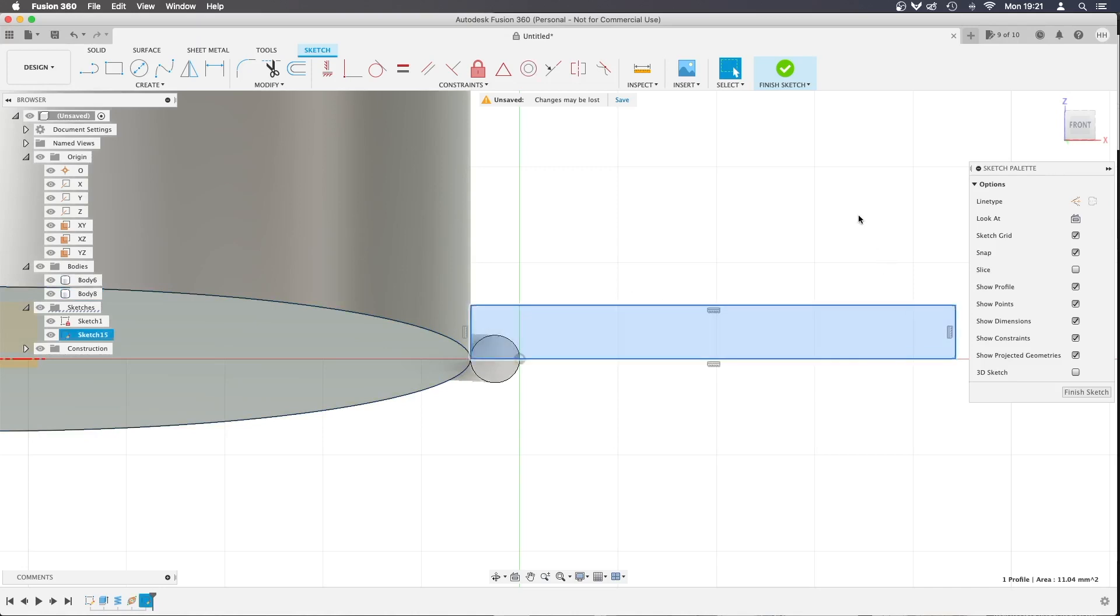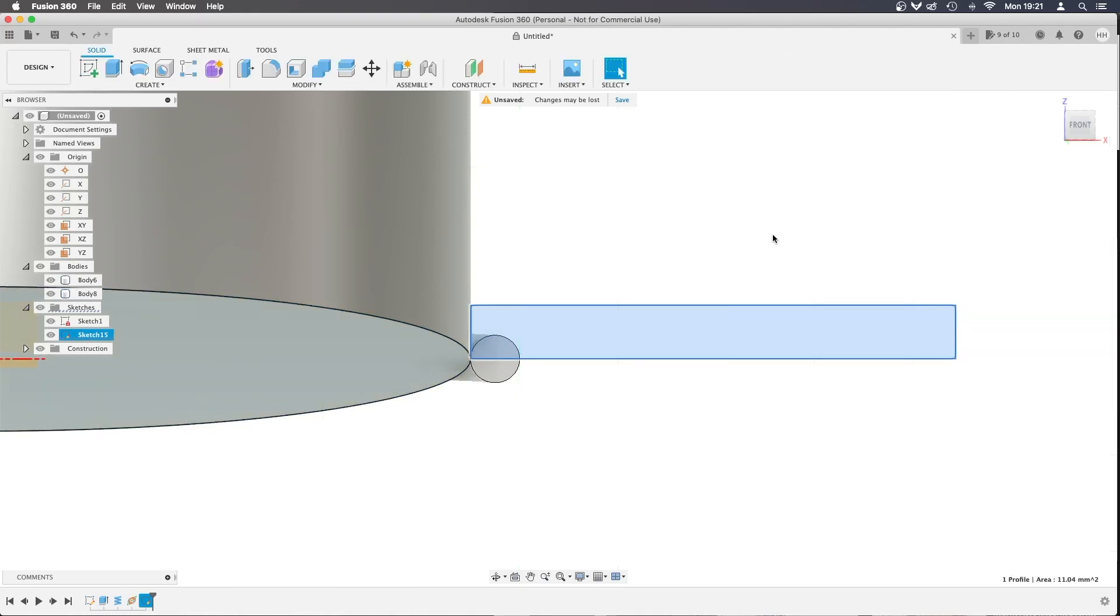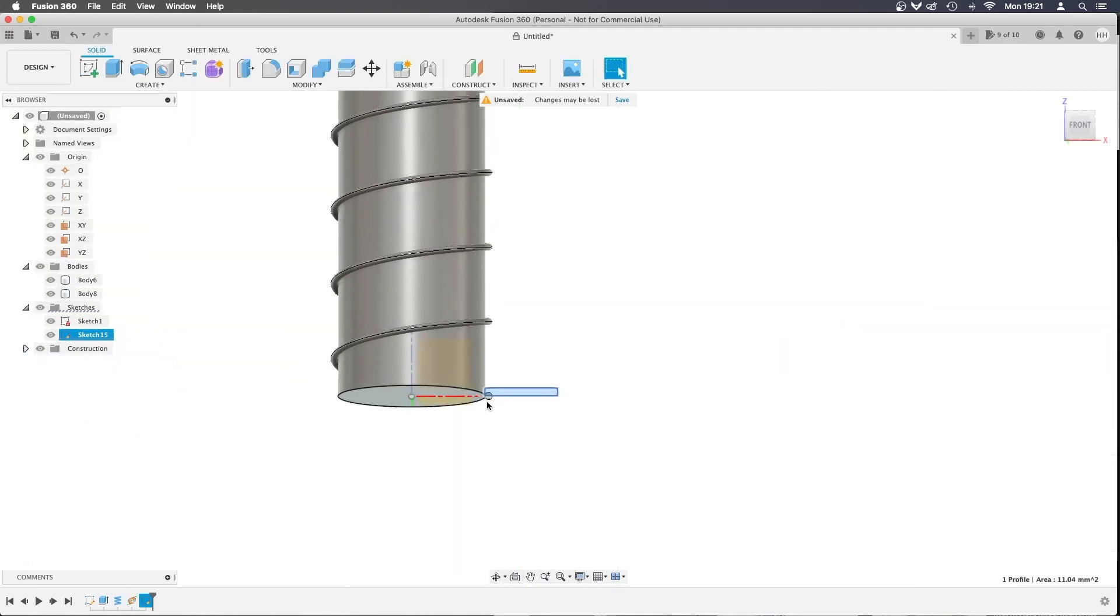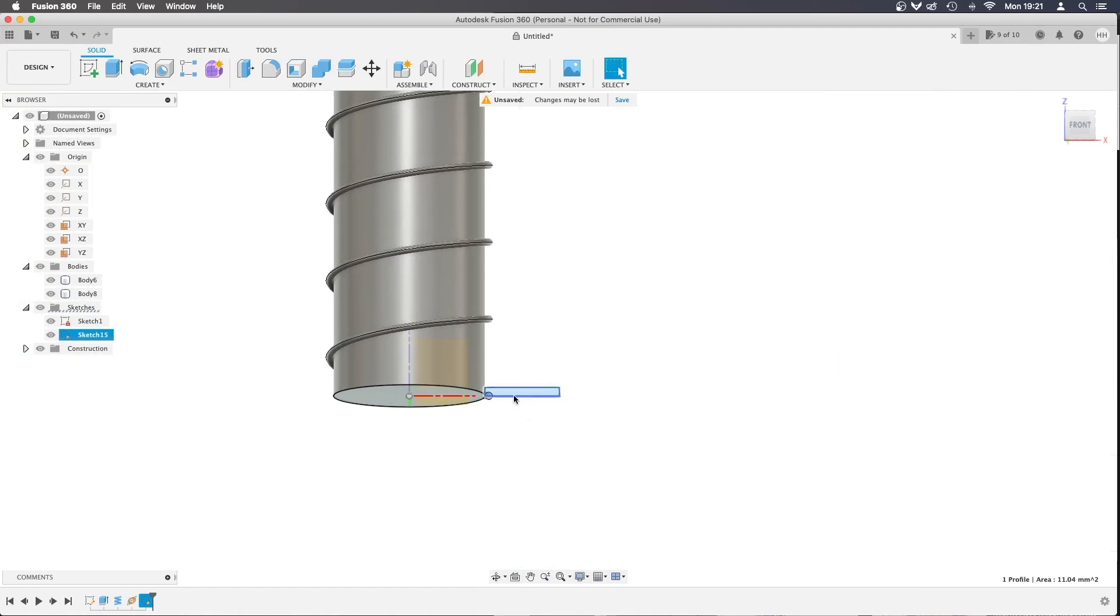I'm going to select this and press Finish Sketch, and we'll zoom out a little bit. You can see that this is what I want to continue around the whole of the coil going upwards. So I'm going to select it.